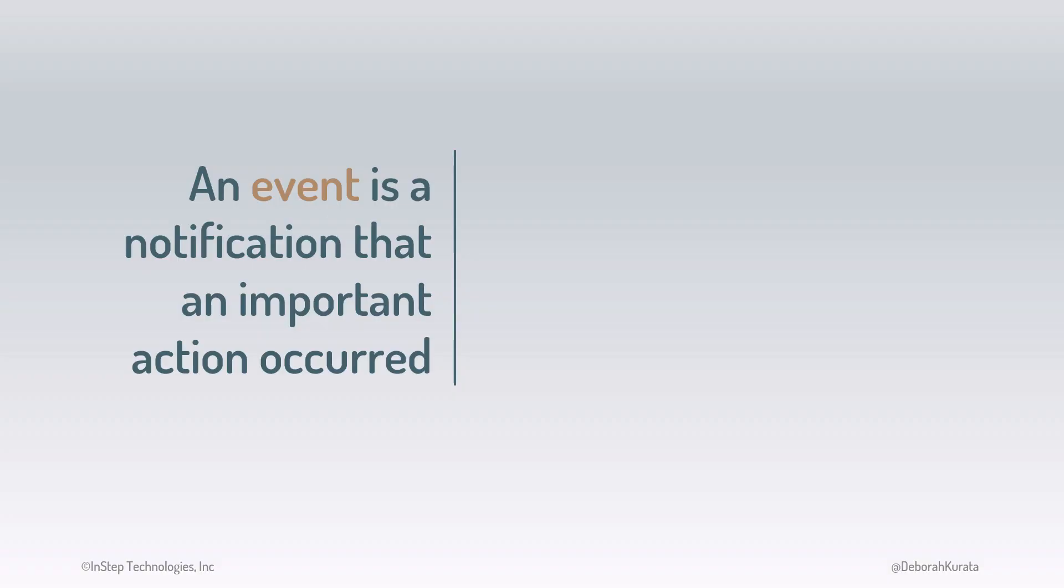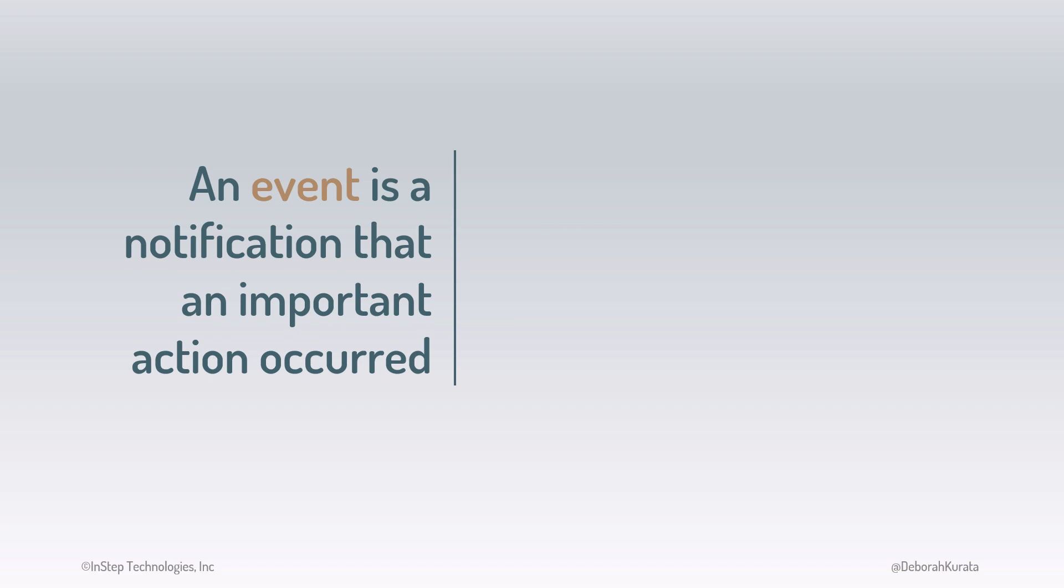Recall that an event is a notification that an important action occurred. Events can come from the user as they click a button, scroll, select an element, press a key, resize the browser, and so on. Or events can come from the browser itself, as it finishes loading the page, for example.